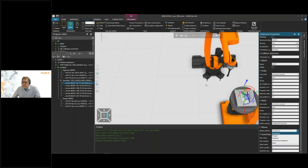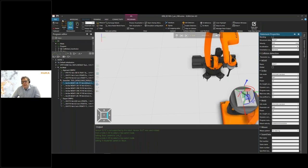As you can see, it's quite easy to create a first welding program directly within KUKA-SIM. If I now want to download this to my robot I can go to Home, choose Export, and generate a complete WorkVisual project directly from within KUKA-SIM, then download it to the robot and test it.